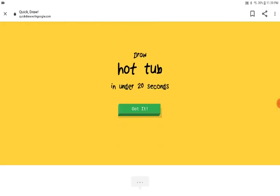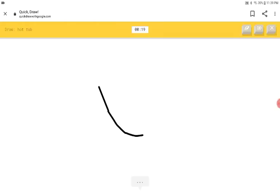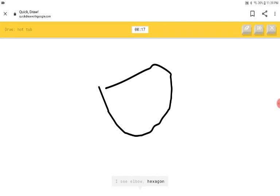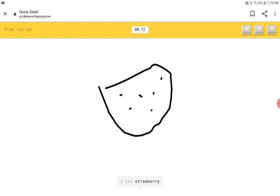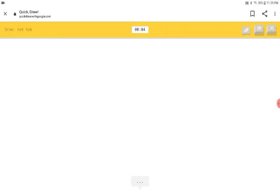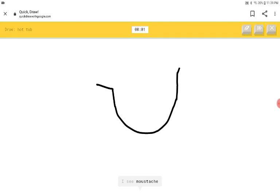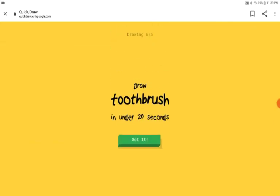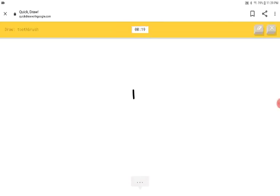A hot tub. Alright. Go back to this thing. I see elbow or hexagon or circle or potato. I see strawberry. How come when we were on the- I see cookie or watermelon. How come when we were on the watermelon, she guessed us as a hot tub, but now she's not guessing the hot tub. I see mustache or garden hose. Sorry. I couldn't guess it.